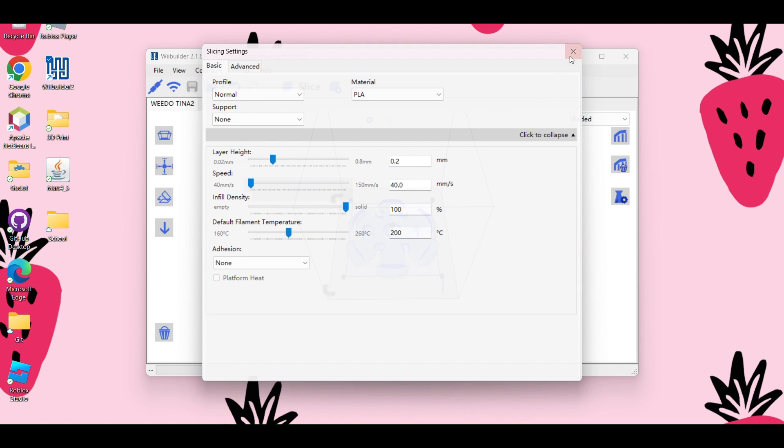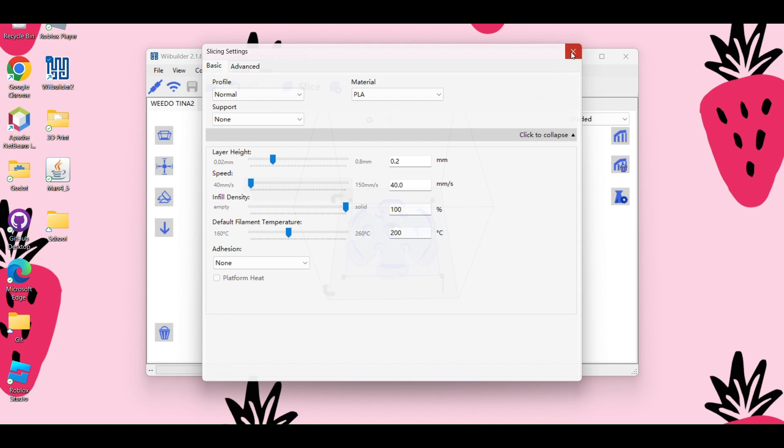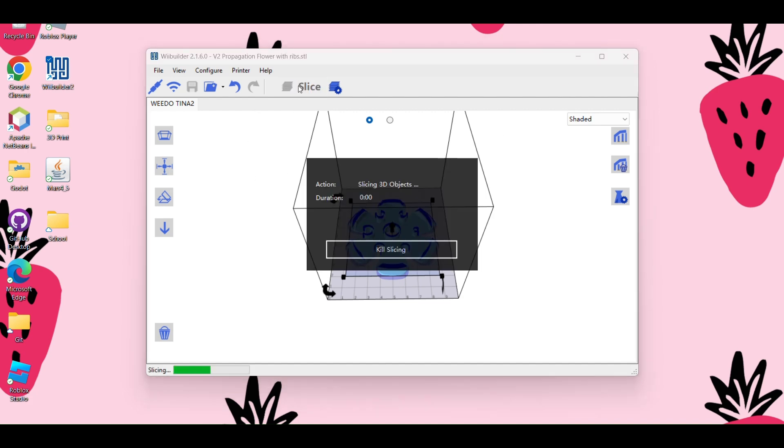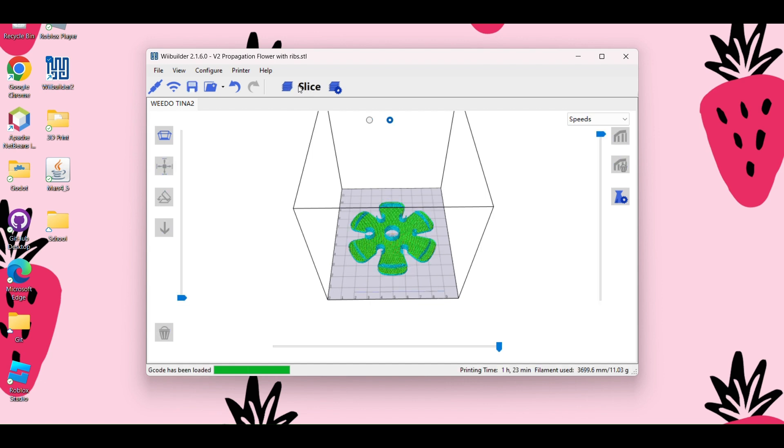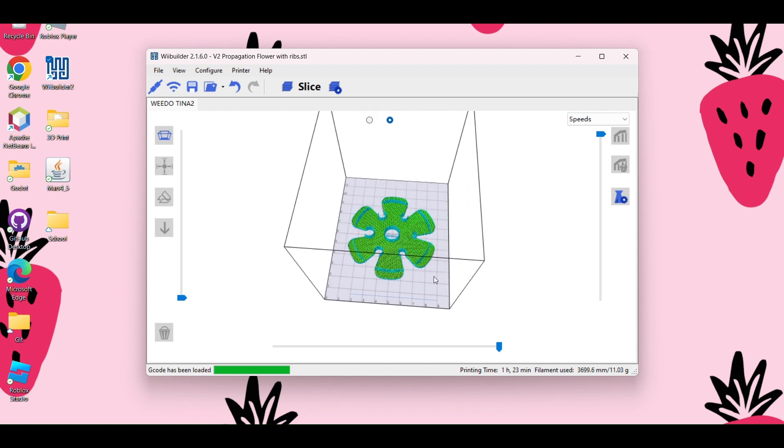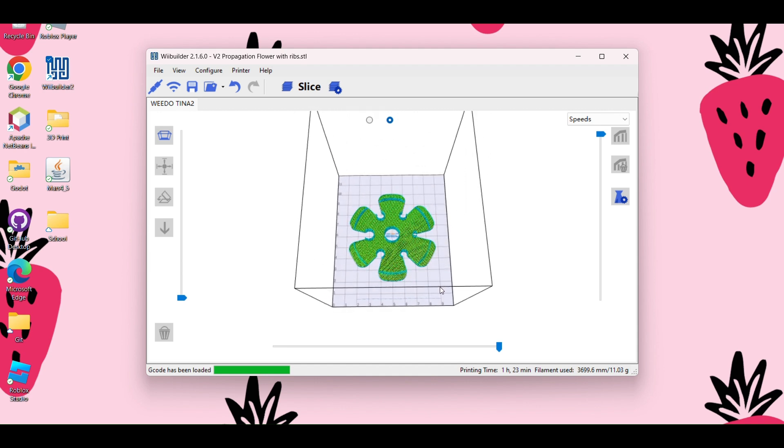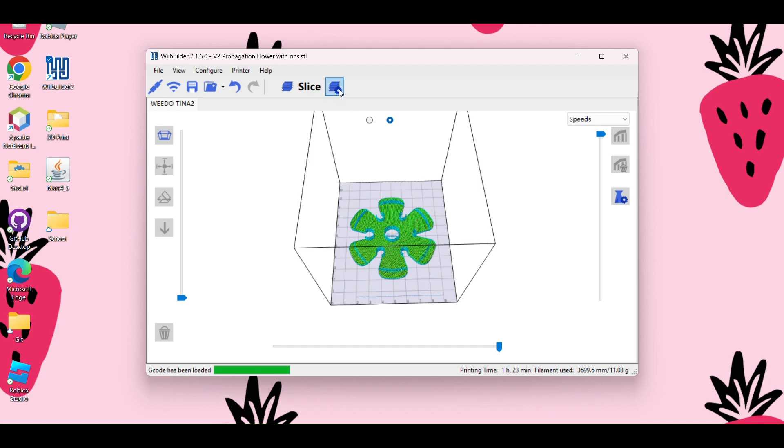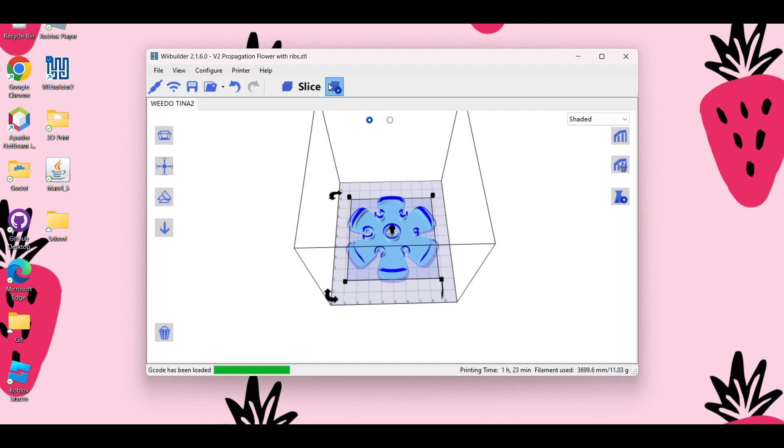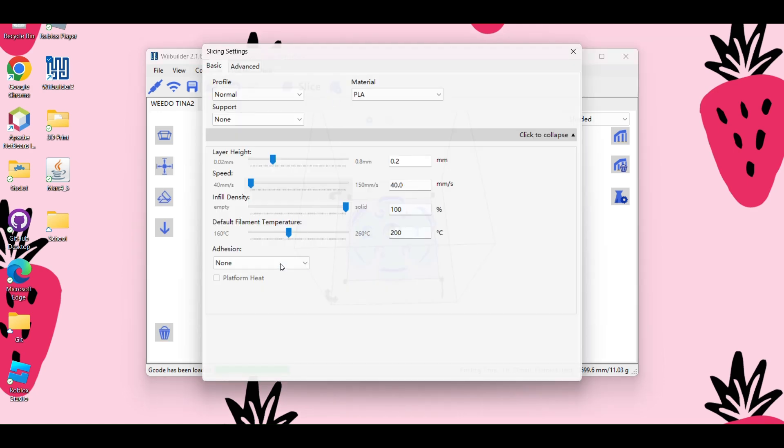All right, so everything looks good. And next up, we're going to slice the object. So I'm just going to click on slice. And you can see this is my G-code. Pretty simple. You can take a look at it. I can actually go back to this here. So you can play around with the settings if you want to change it.